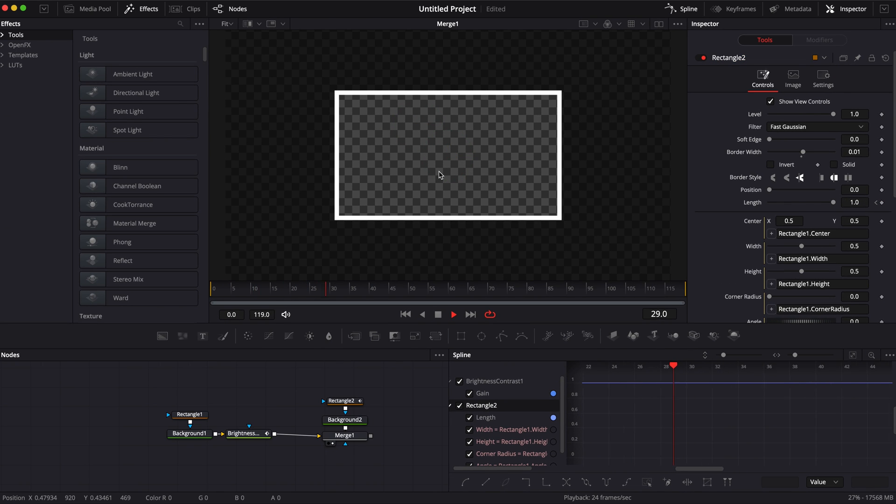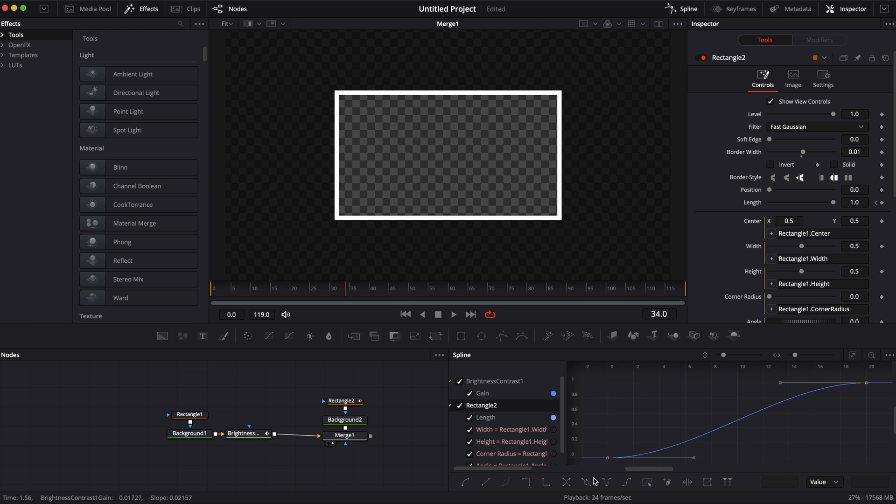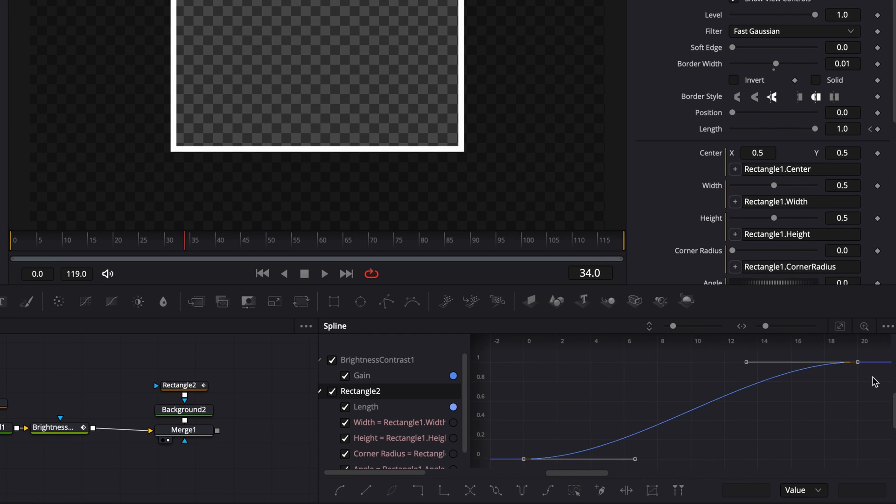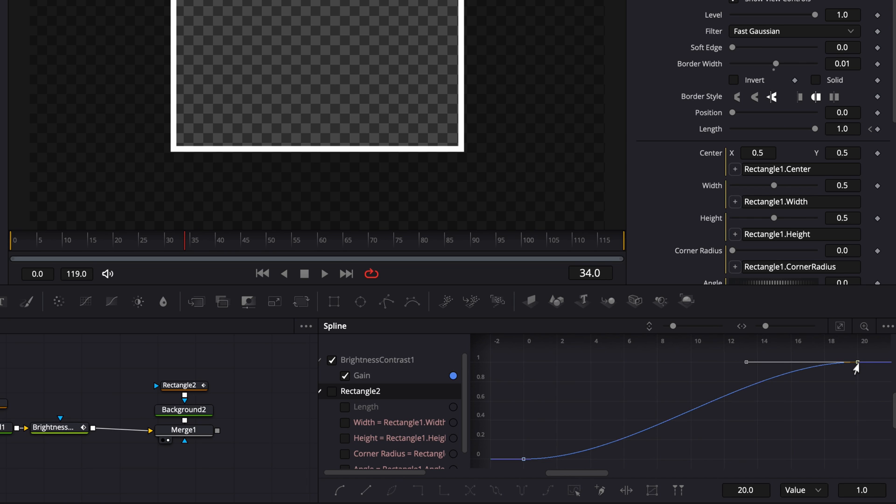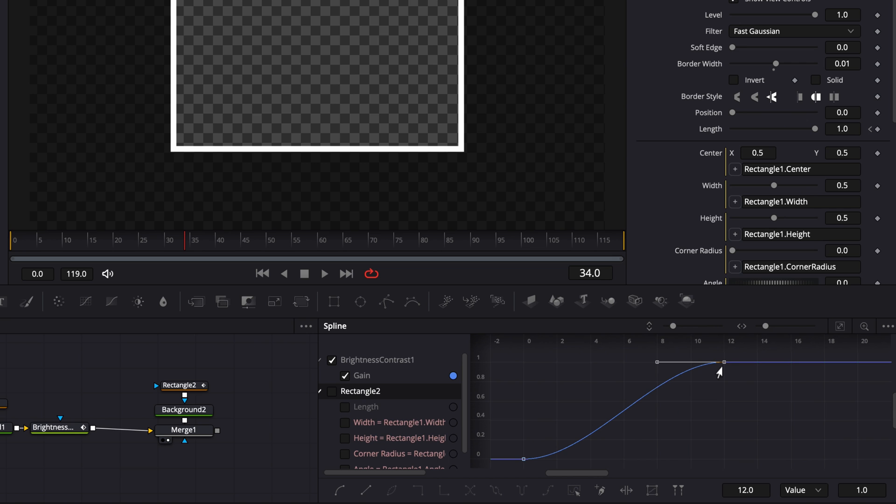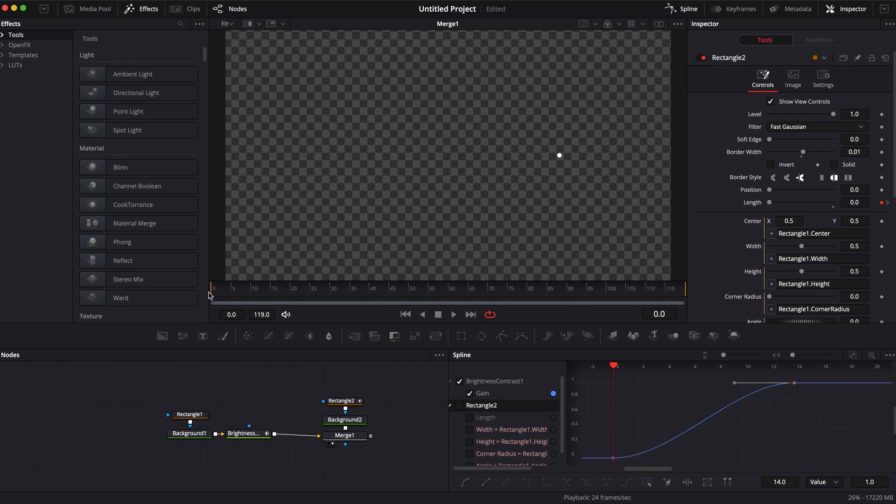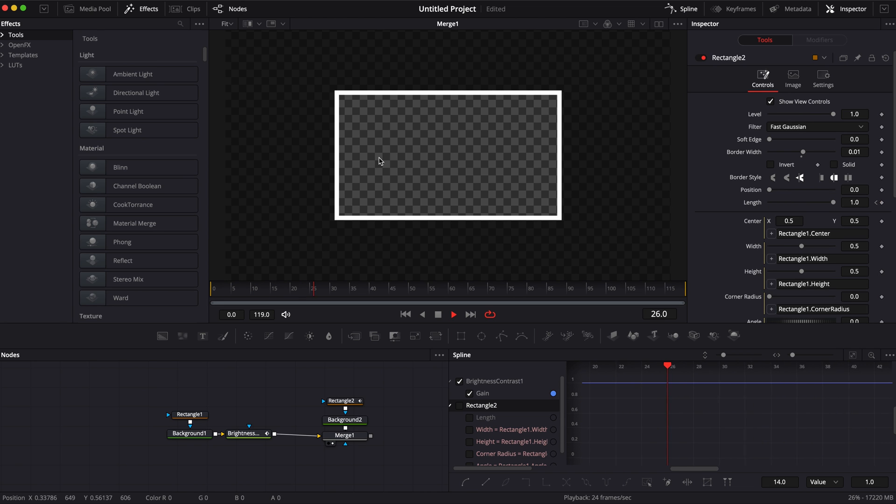Right now I'm happy with the timing but if you want to adjust the timing you can do that in the spline. For example if I want to adjust the timing of the opacity to make it quicker I can select the last point, hold shift on my keyboard and move it around and bring it to for example 14 frames and we'll have an opacity animation that's a tiny bit quicker.